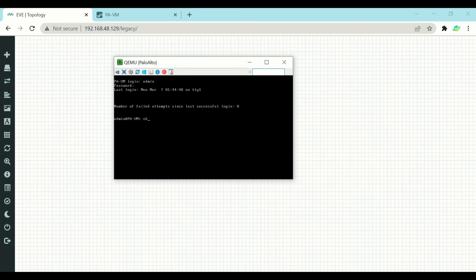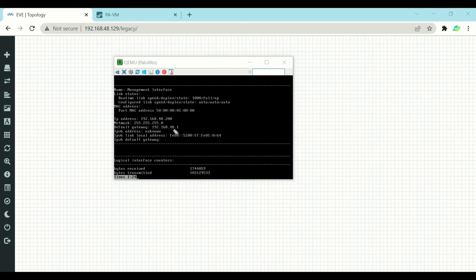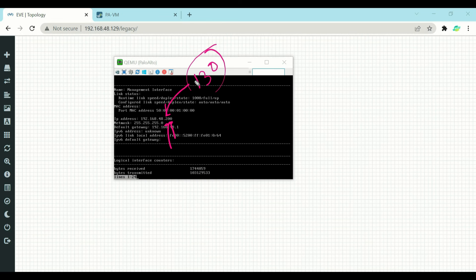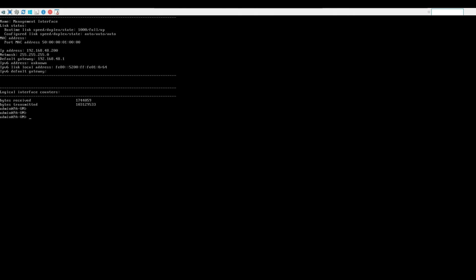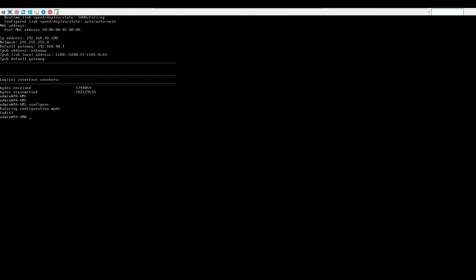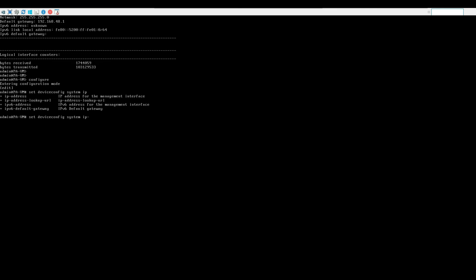After gaining console or SSH access, provide your credentials. Use the command 'show interface management' to display the currently assigned IP address. In my case it is 48.200, which we will now change to 48.130. To change the IP address, first enter configuration mode, then use the command: set deviceconfig system ip-address.